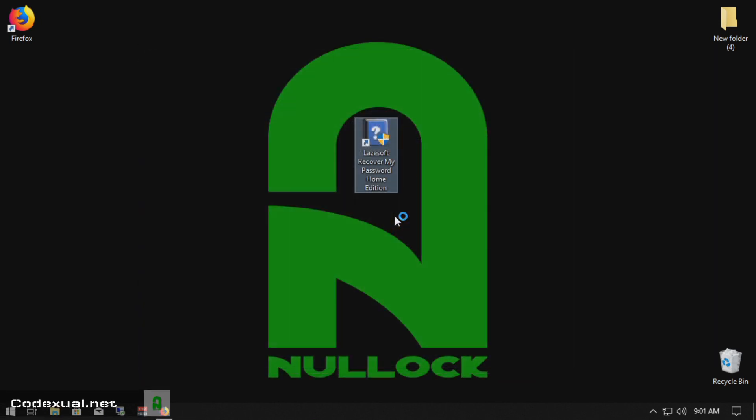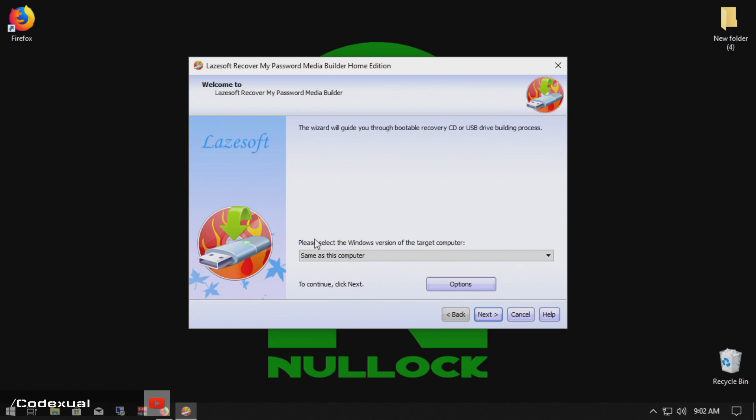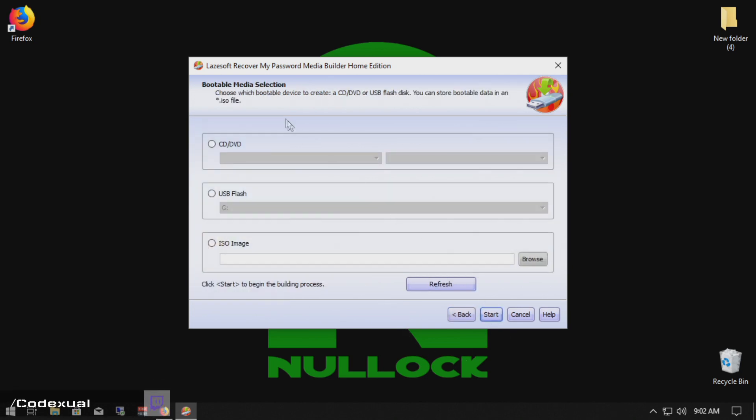Let's go ahead and continue further. Now it's going to be looking for various things. So this is going to be on the same computer. Yes. So we're going to hit next.